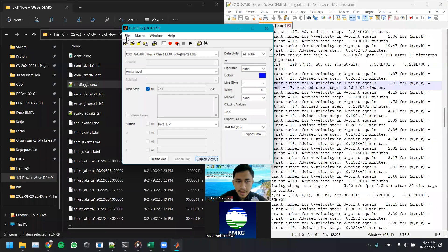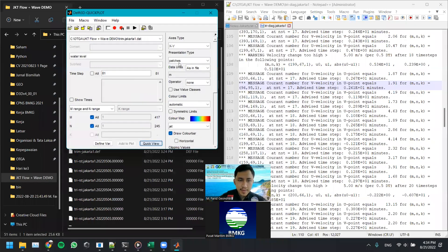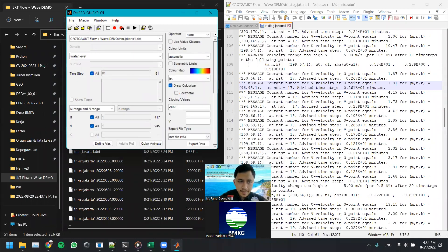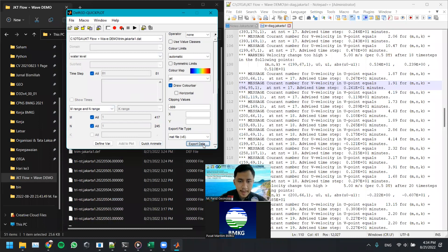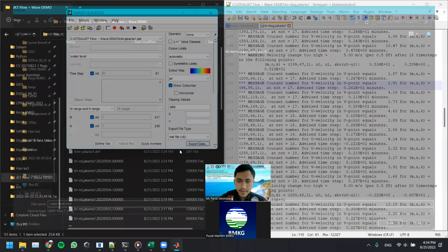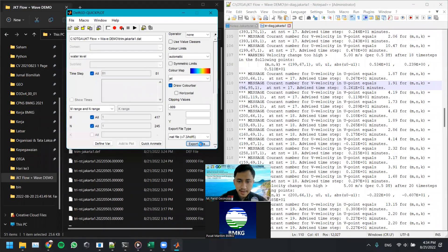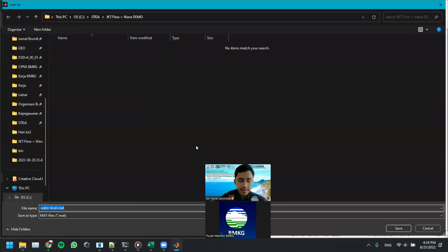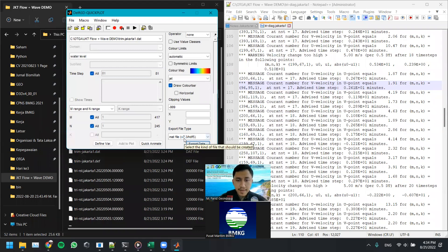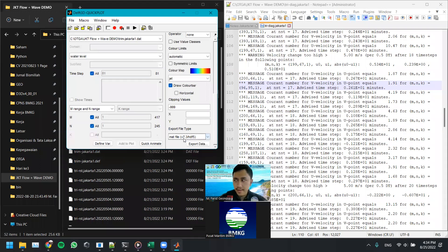Another note, if we want to export our output, we can do this one. Export data to MAT file or to this one, MAT file V7.3. The MAT file can be opened with MATLAB or Python. It will be explained in the next module, the post-processing module.